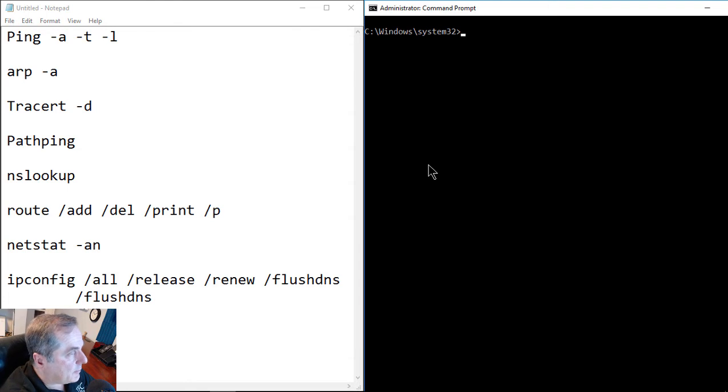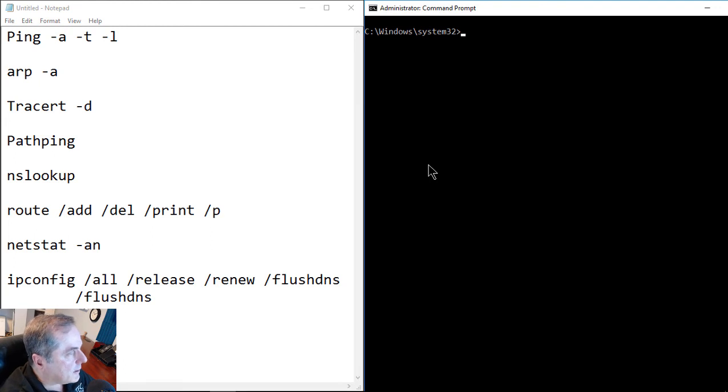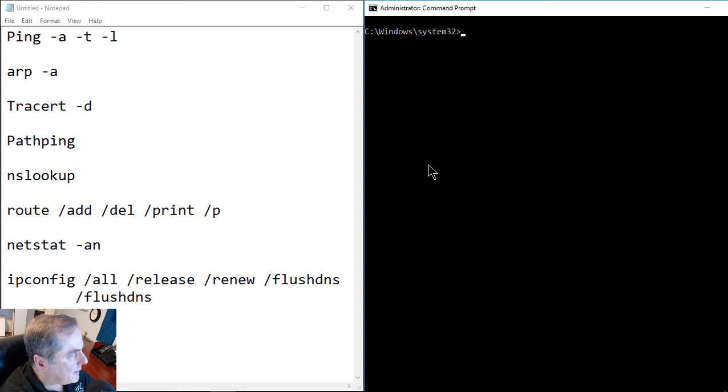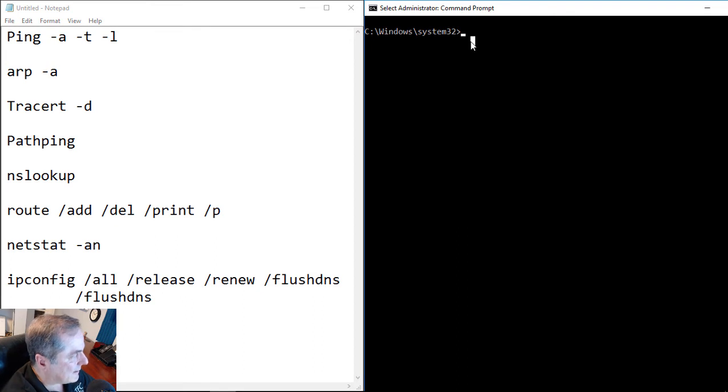We're back in our TCP IP Basics course, and let's do a demonstration of some of the different tools that come with the Windows operating systems. These are the different IP tools, and you'll find these are very useful for doing troubleshooting and checking basic connectivity.